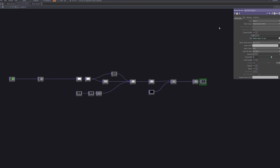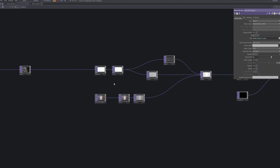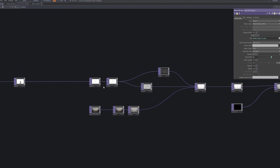Finally, connect the out node to the movie file out node to make the output renderable. Now you're ready to save or export your final result.